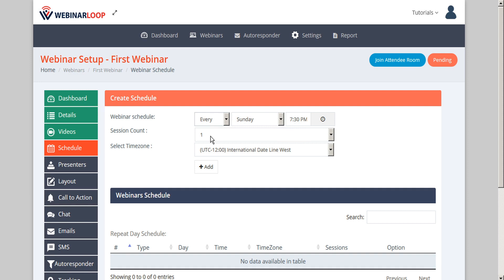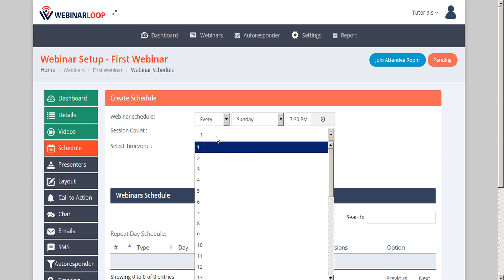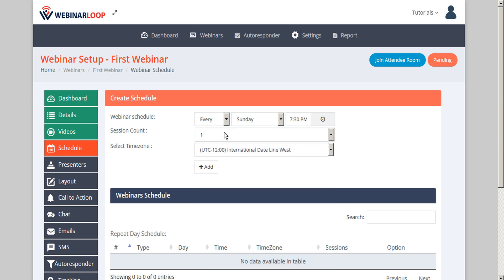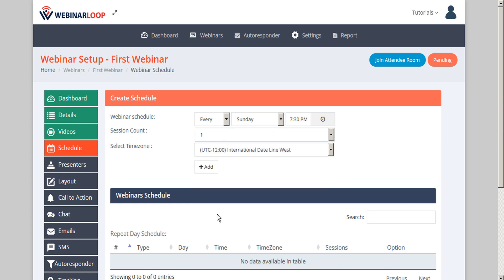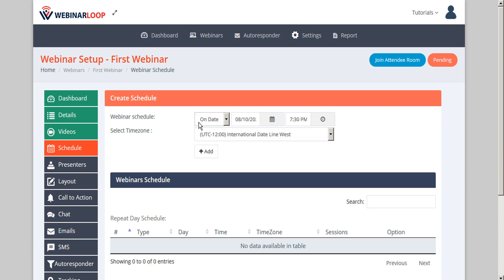If you schedule the webinar to repeat, you can set your session count. For example, you might want to set a session limit of seven so the webinar will only run seven times. If you select a specific date, then it will only run on that one single session.